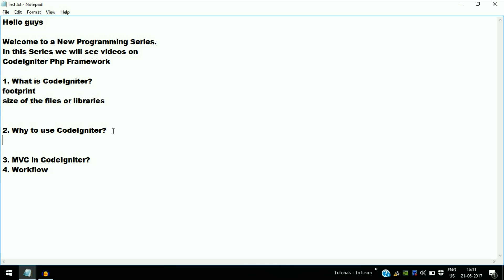CodeIgniter has exceptional performance because it is an open source project. Many highly qualified developers contribute to the GitHub project, and issues are reported and fixed quickly, improving performance day by day. It also provides simple solutions because CodeIgniter follows the MVC approach, which makes tasks simpler.